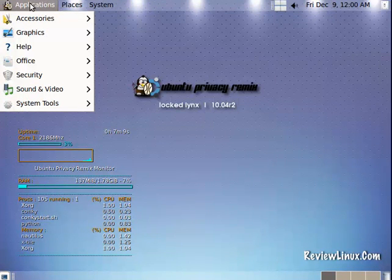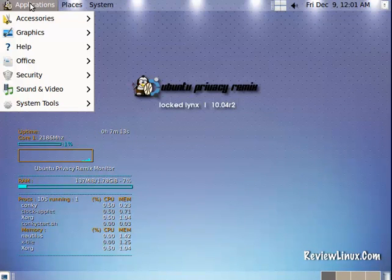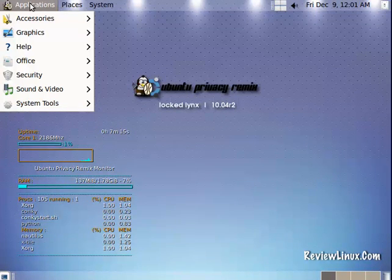This live DVD has the option to also run from a USB key, great for mobility.